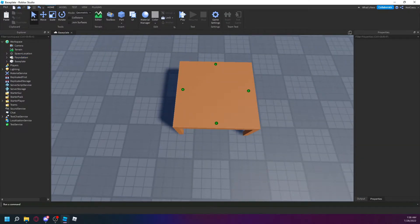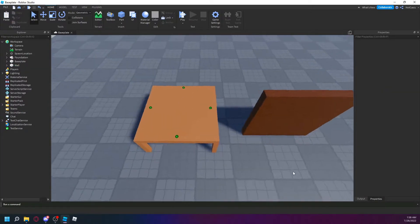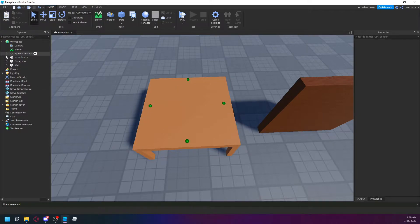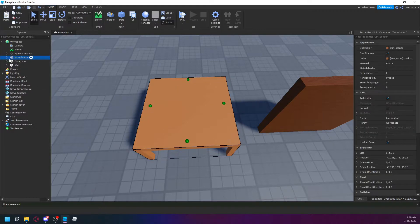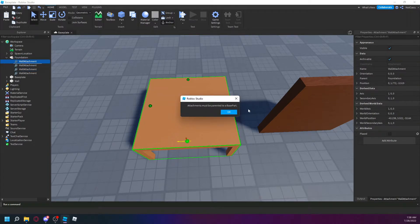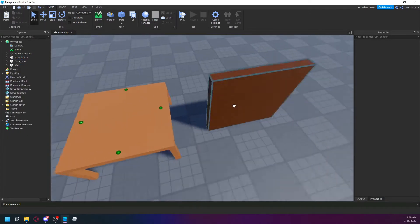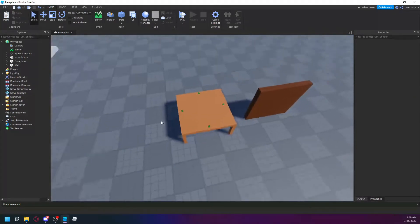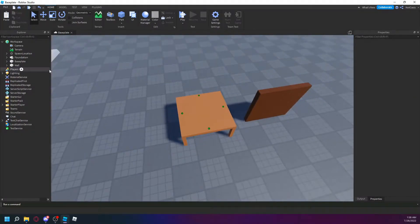You're gonna get two buildings. You're gonna have four attachments — one, two, three, four — and you're gonna name them 'WallAttachment'. And then for the part just have an attachment down here, and that's all you need it for.